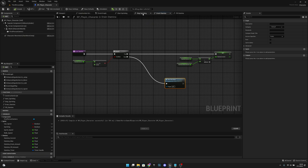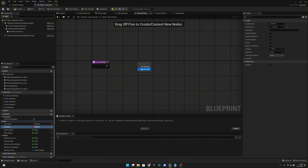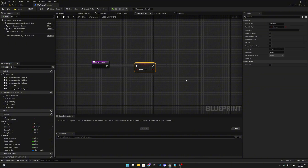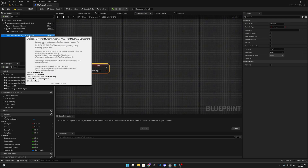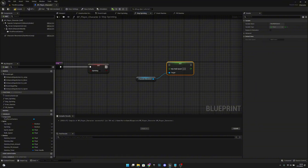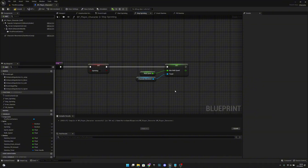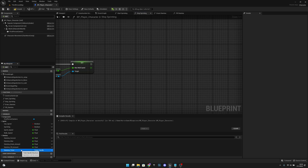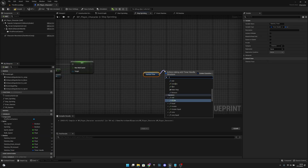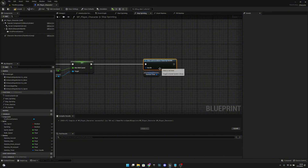Now let's go to the Stop Sprinting function. First, set Sprinting to false. Then get Character Movement and set Max Walk Speed to the Walk Speed variable. After that, get Stamina Timer and call Clear and Invalidate Timer by Handle.